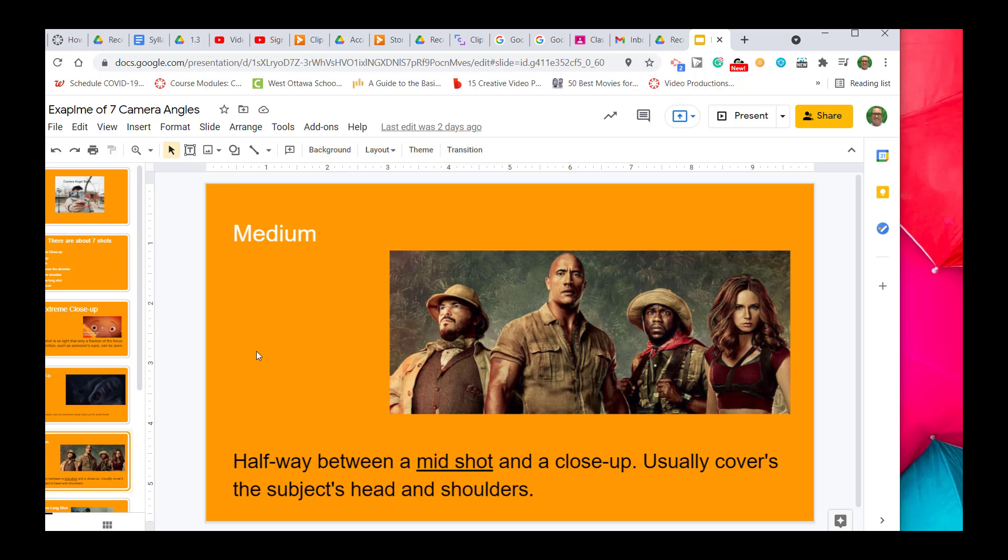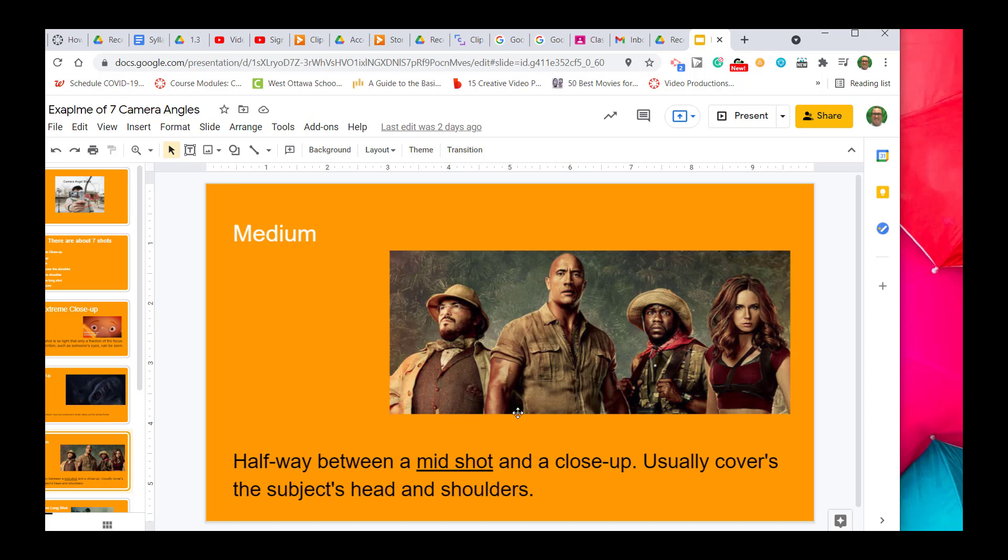The next one is called a medium shot. This shot is probably the one that's most used throughout film, movies, stories, and TV shows. The medium shot shoots from the midsection or the waist and goes up. As you can see in all of these characters here, even though The Rock is so much taller, they still are getting the medium shot from all the characters.